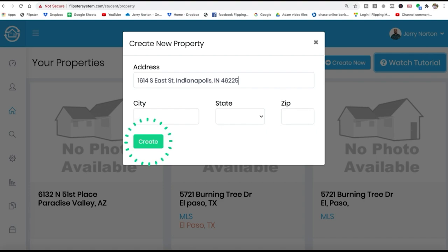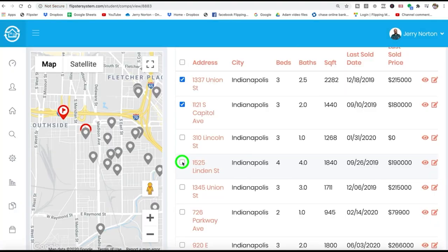The problem is finding comps, tracking down property info, and running calculations can take hours — but not anymore. With Free Comps, it's all done for you in seconds.